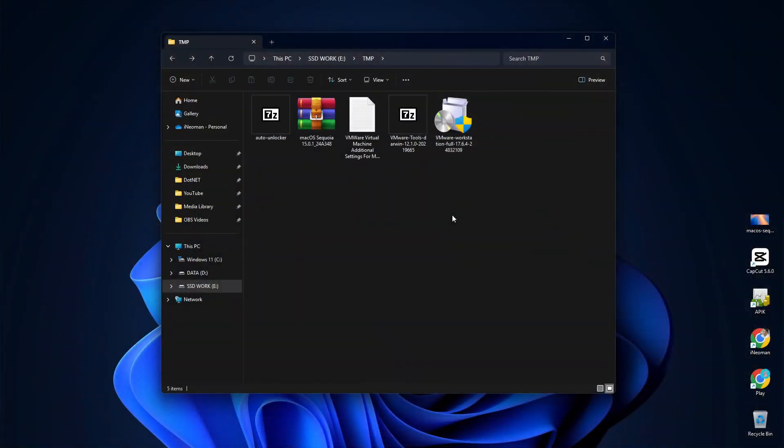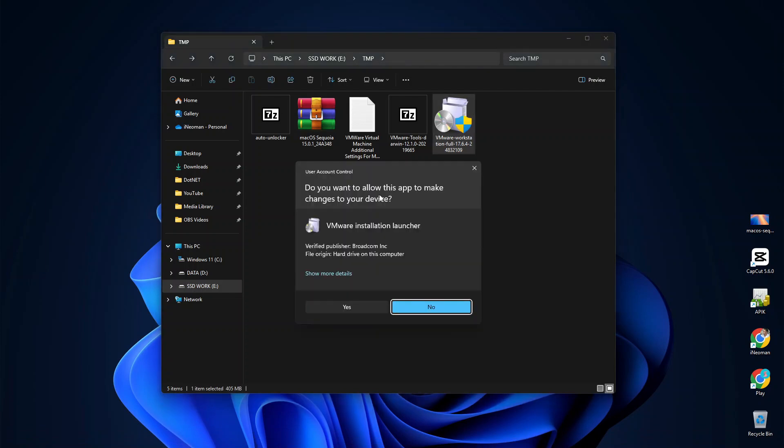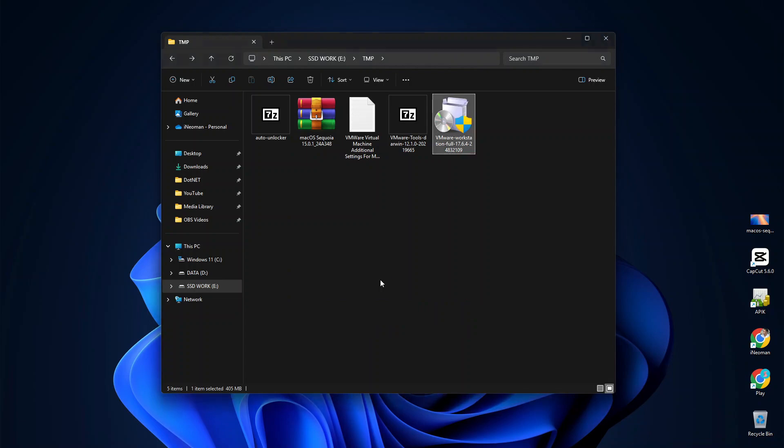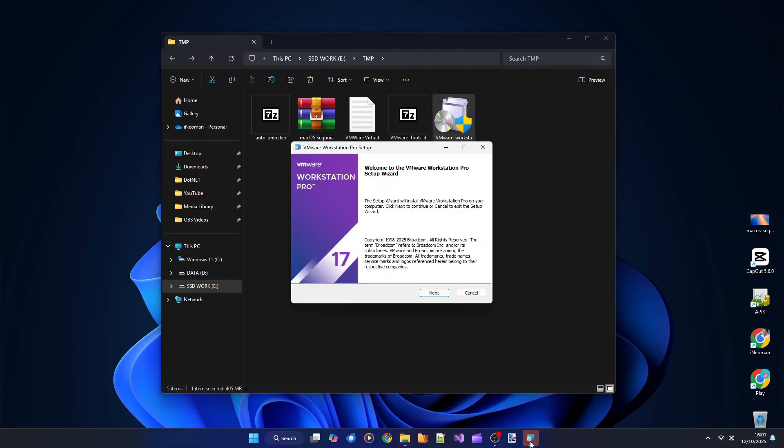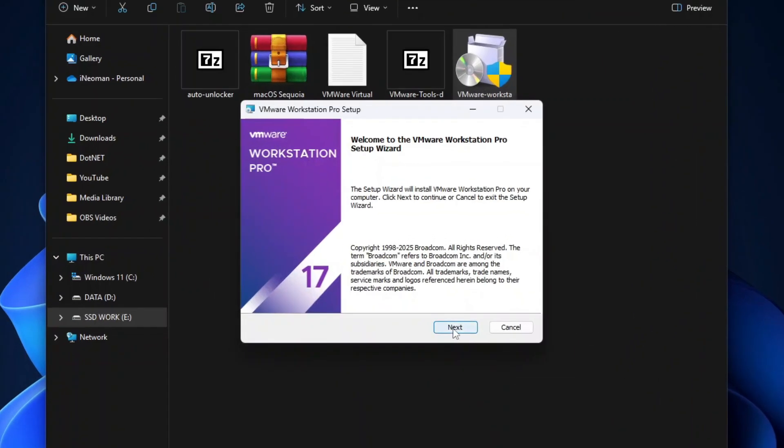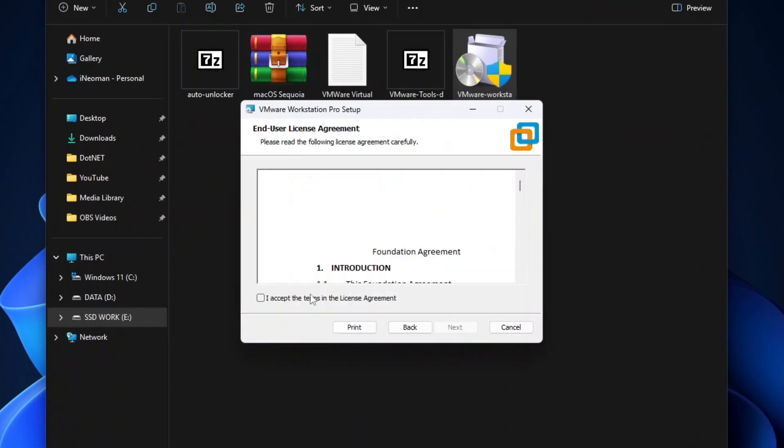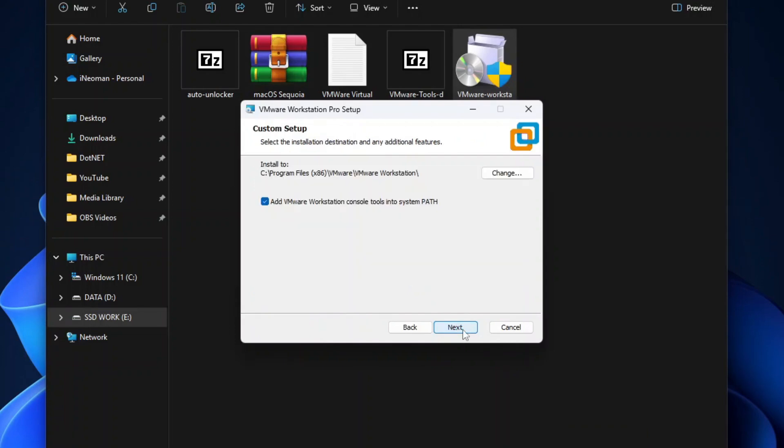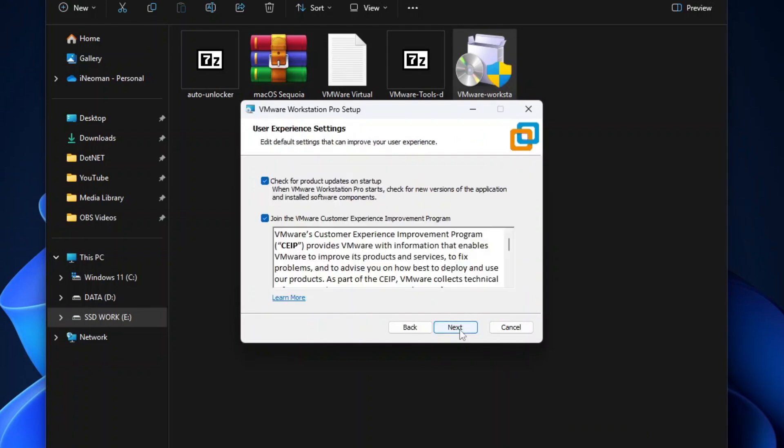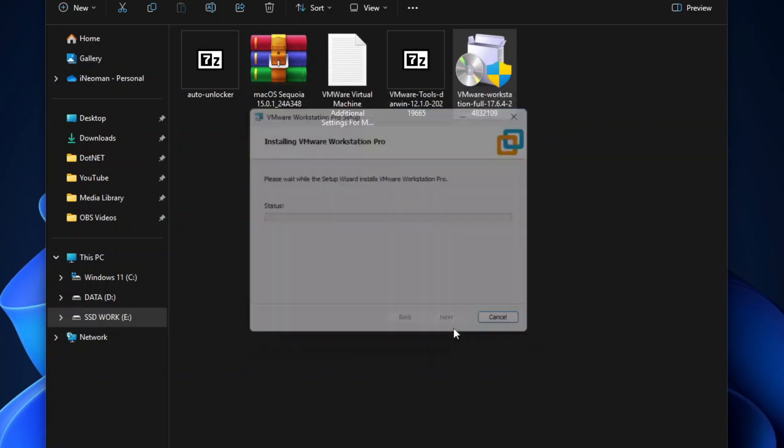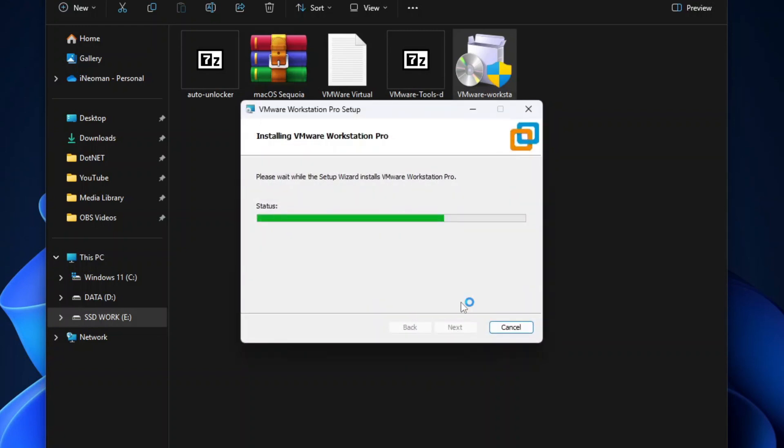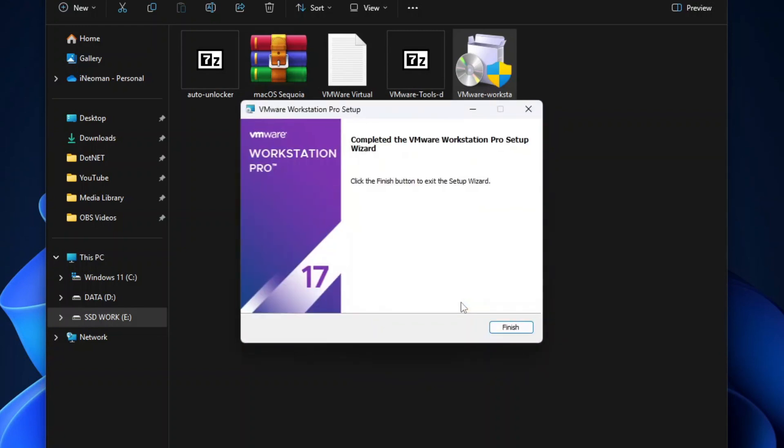Now we are ready to install the VMware Workstation. So double-click the VMware Workstation installer to launch the setup wizard. And then simply follow the instructions on the setup wizard dialogs.